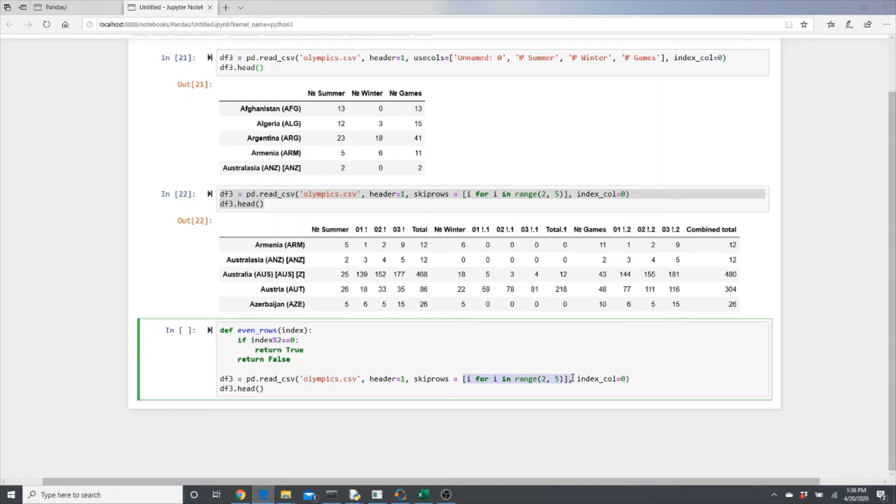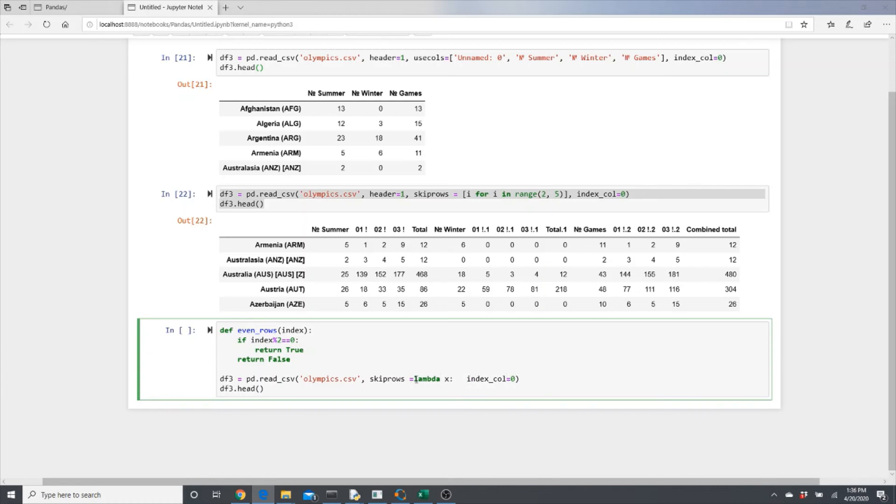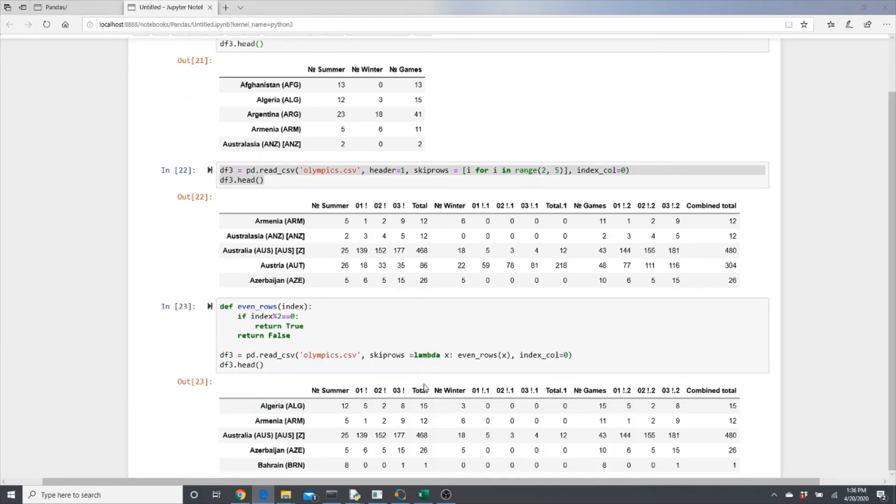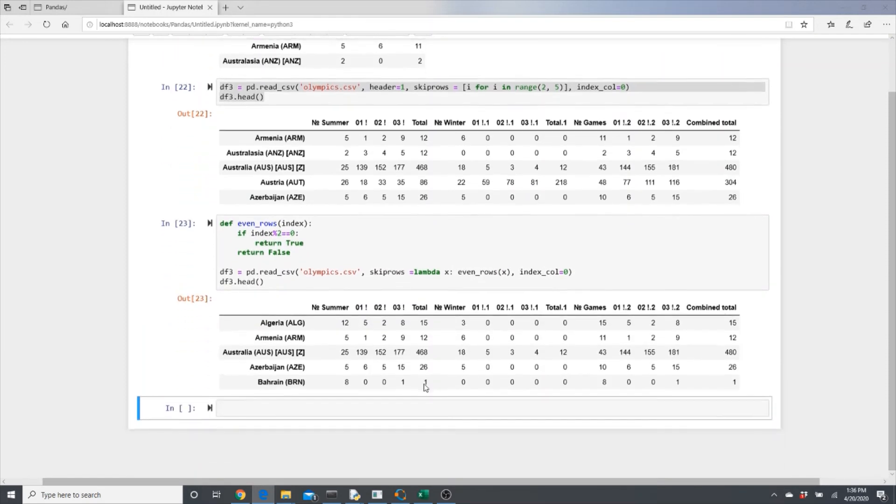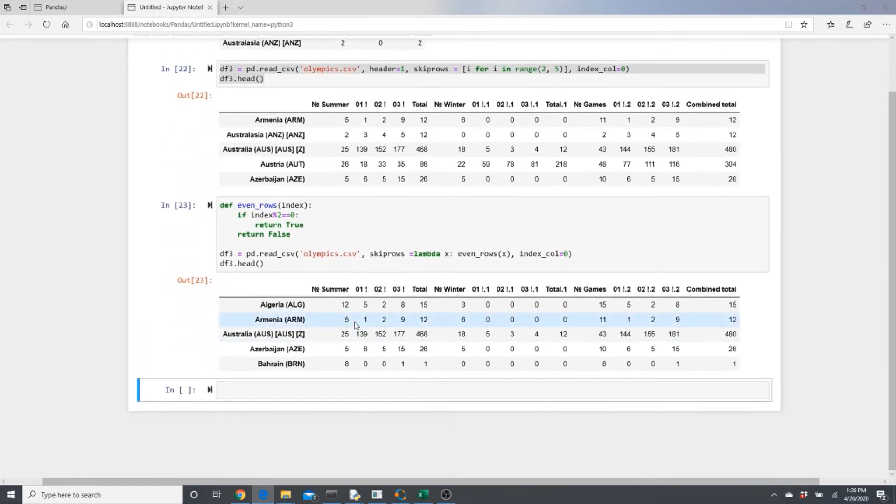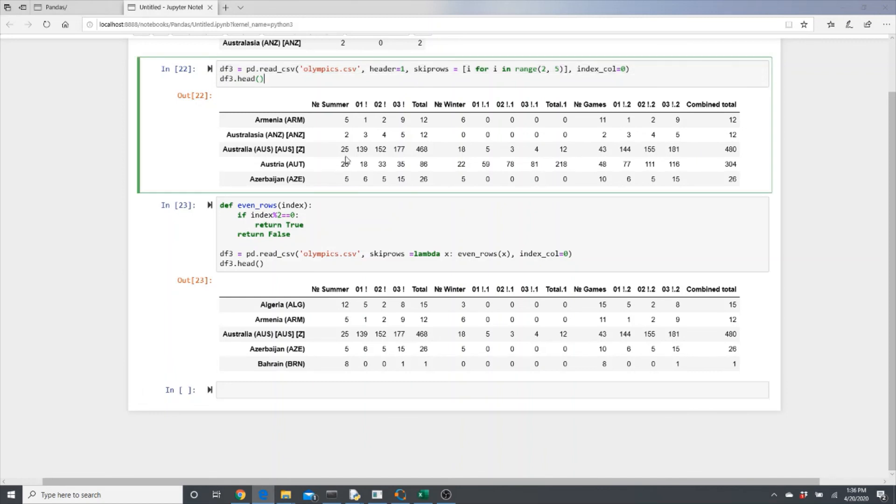Okay, let's see. It just got rid of all the even rows. If you see, every other row is gone here.